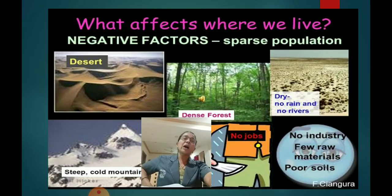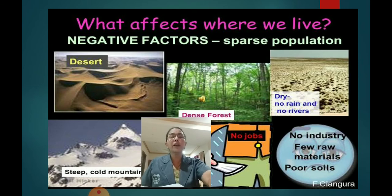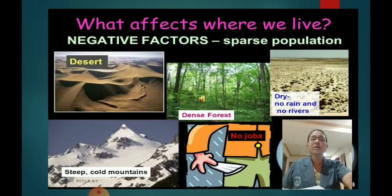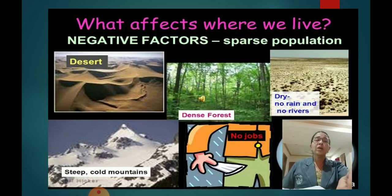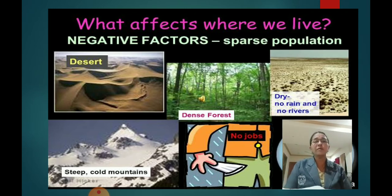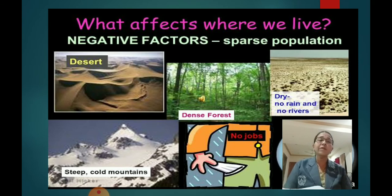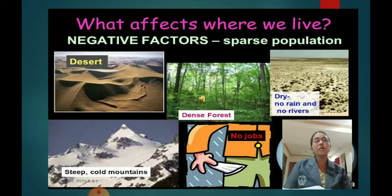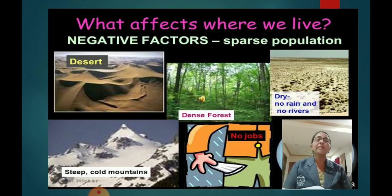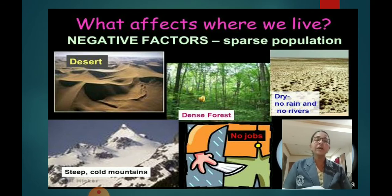Negative factors lead to sparse population — people will not like to live in these regions. These include deserts, where you will find no population, and dense forests, where there is no population. Nobody likes to build a house in a dense forest because wild animals will trouble you and it is too dangerous. If there is no proper rain or no river, people will not like to stay in that region and population will be very sparse.